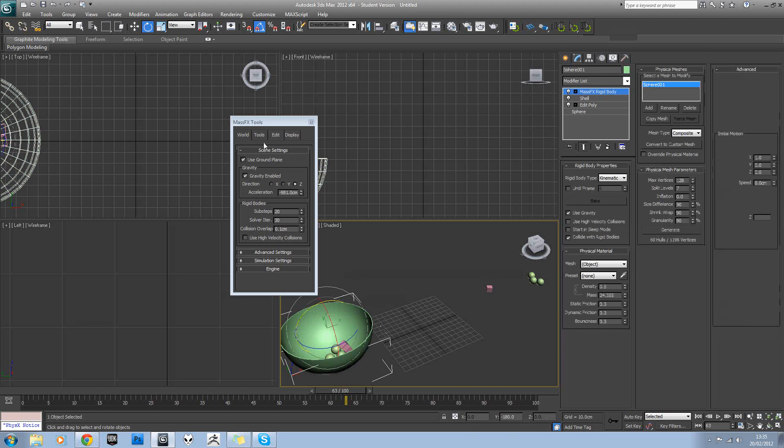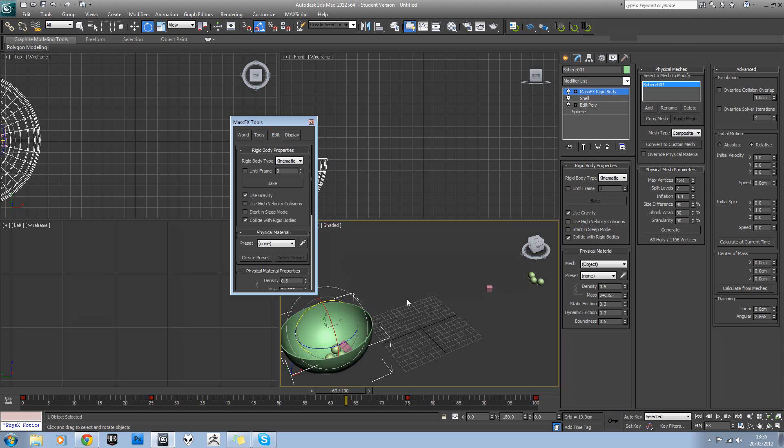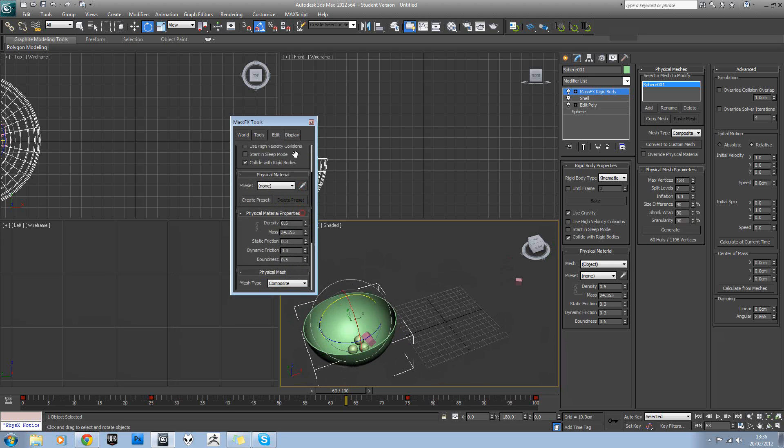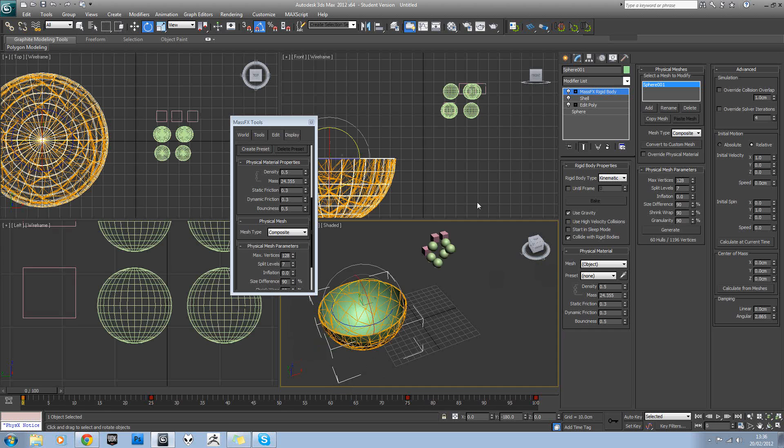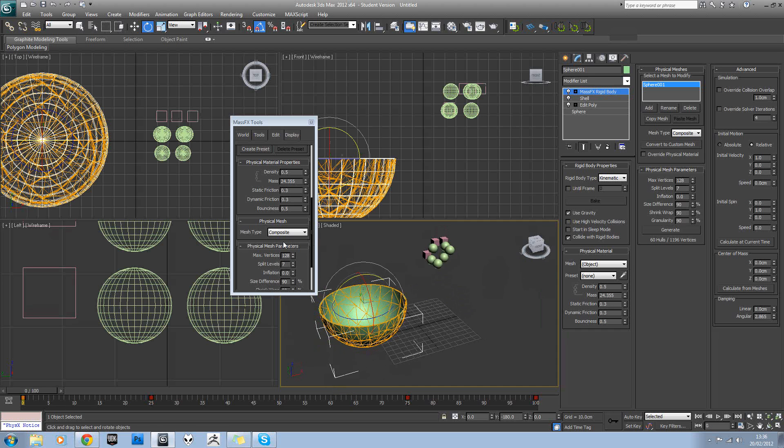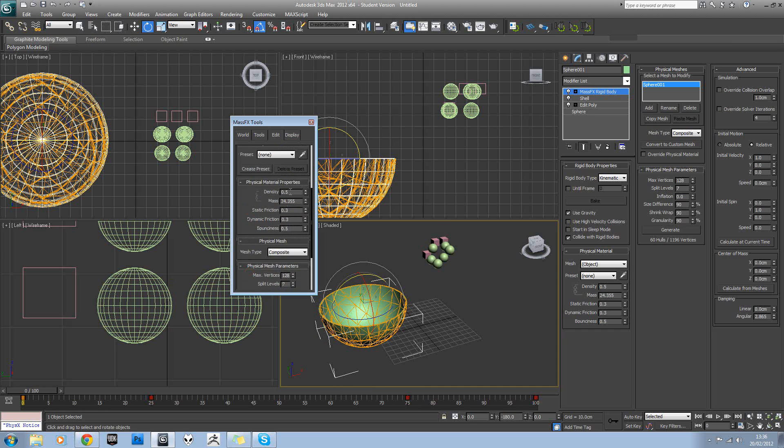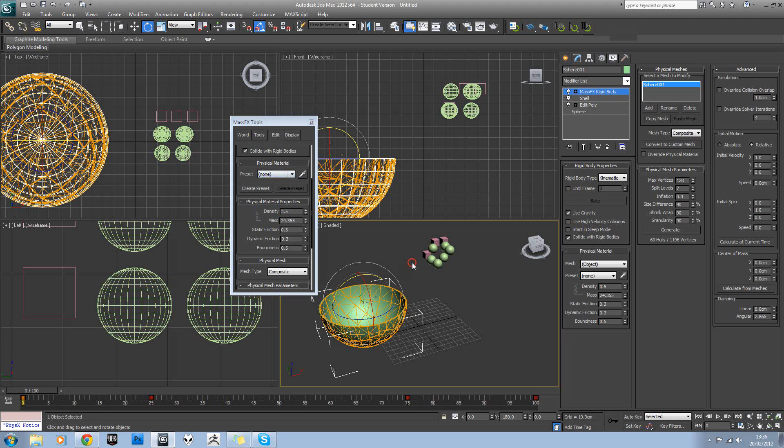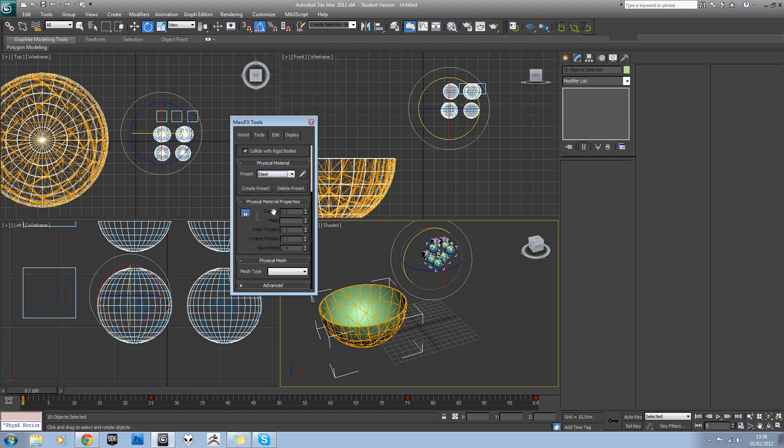In terms of other settings, if we come over to tools, sorry to edit. For each mesh we have in our scene, so each one of these rigid bodies, you can actually set the physics material properties. So you'll see you've got static friction and dynamic friction. And in preset, you can actually pick the type of material it is. So let's just select all of these and this and we'll set them to something like steel. Then reset our sim and play that.